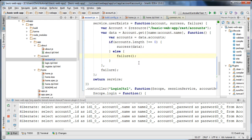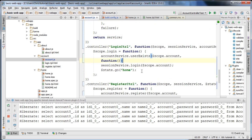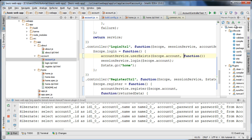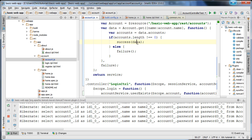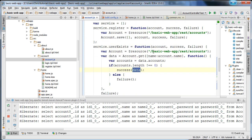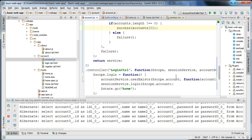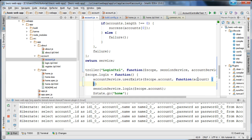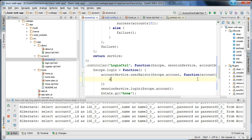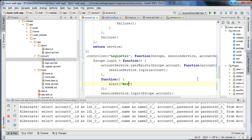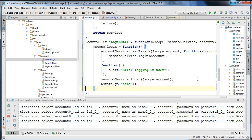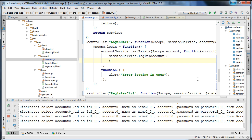I'm passing in the account at index zero into the success function. In the success handler I'm going to call sessionService.login with the account data, and for the failure function I'll alert that there is an error logging in. I'll erase the old lines of code and send the user back to the home page by calling state.go('home'). If everything is correct, we should be able to log in now if the username exists.